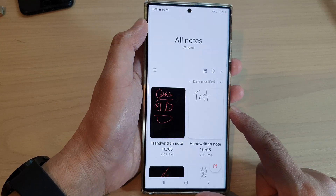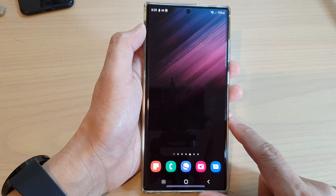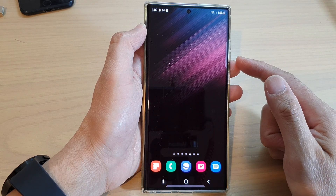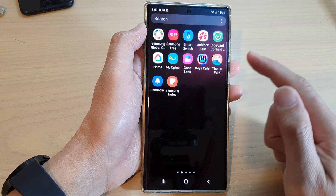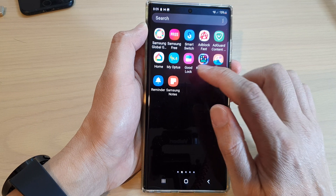First, let's go back to the home screen by tapping on the home button at the bottom of the screen. On the home screen, swipe up to go into the app screen and open up Samsung Notes.